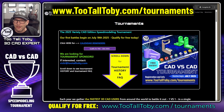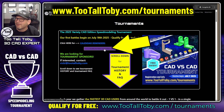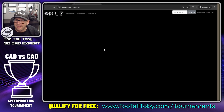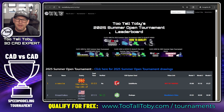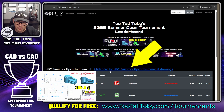Start by going to tootalltoby.com/tournaments. There's a link that says 'Qualify for Free' — click there, and once you click on that link you're going to see your challenges shown on screen.